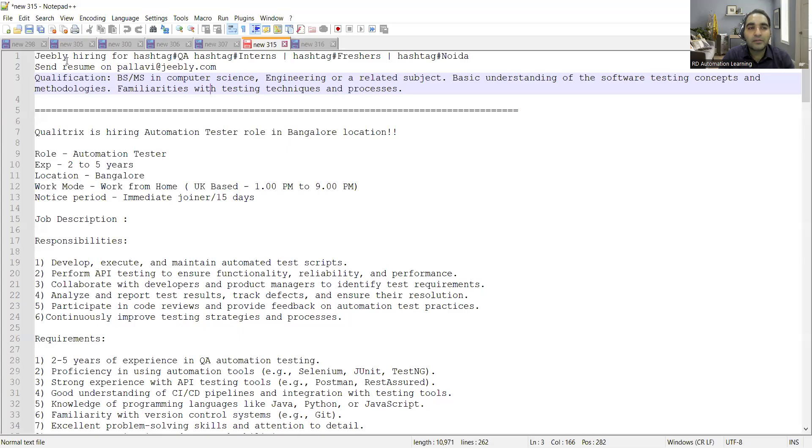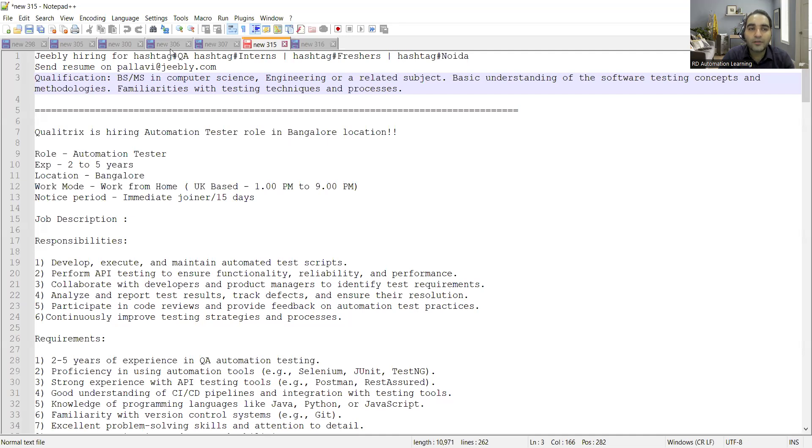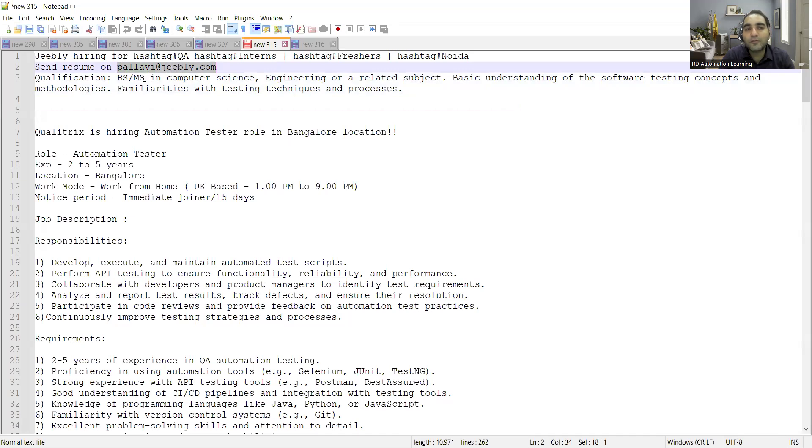The first company is Ghibli that is hiring for QA interns and it is located in Noida. It's a work from office job opportunity. You can share your CV at pallavi@ghibli.com. The qualification is they are looking for someone who has BS/MS in computer science or engineering with basic understanding of testing techniques and processes.